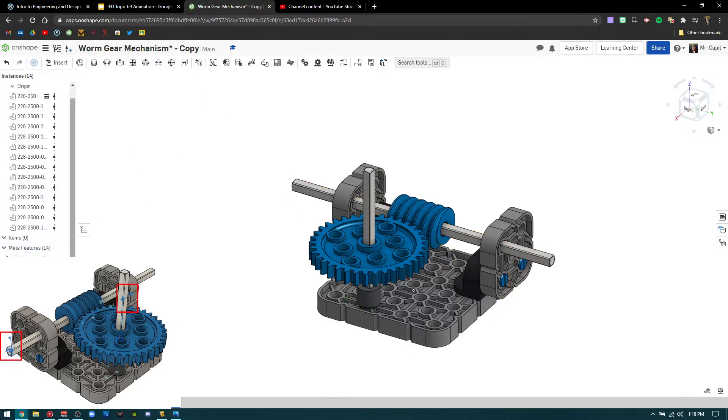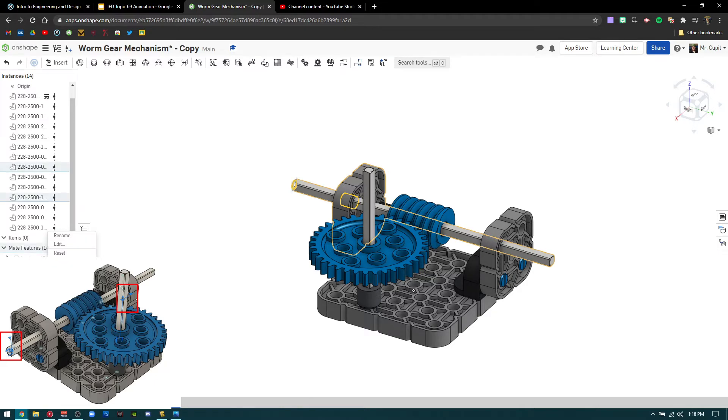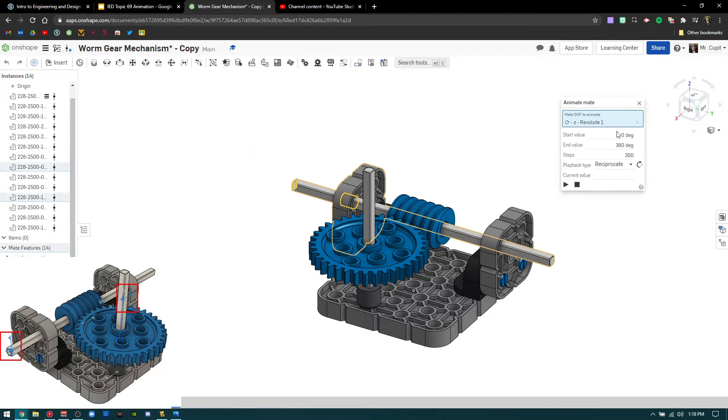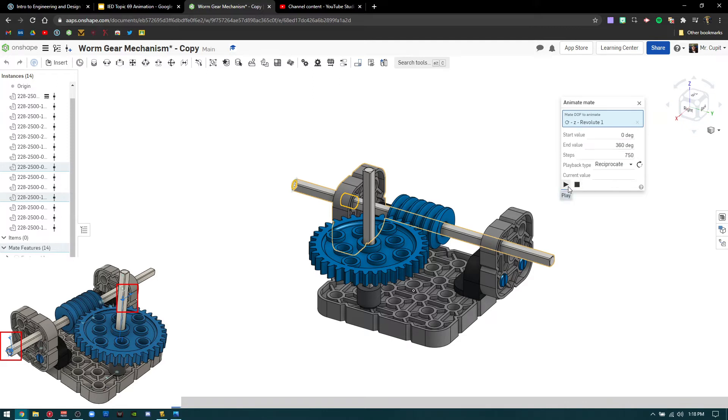Press the green check mark, right click on revolute. I know you can't see this, but right click on revolute, go to animate. The animation will pop up. I would change this to about seven fifty maybe. And that just changes the speed, the number of steps it goes through to make it a little slower. So you can see it press play.